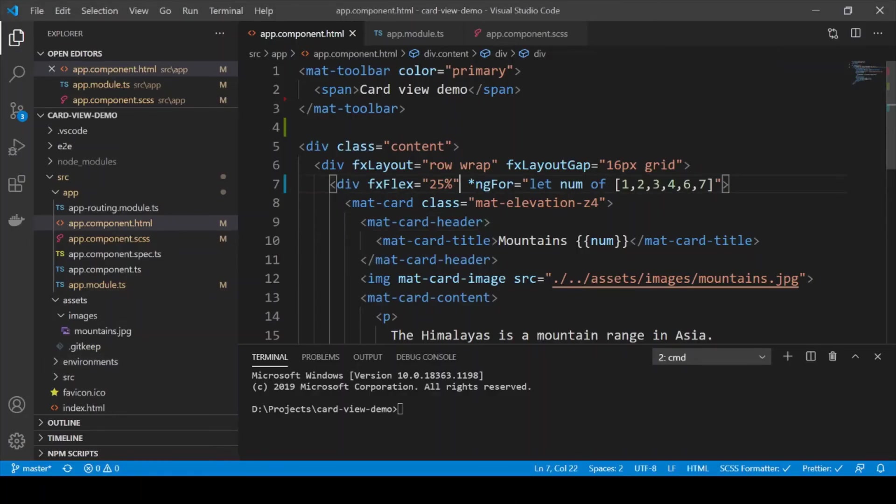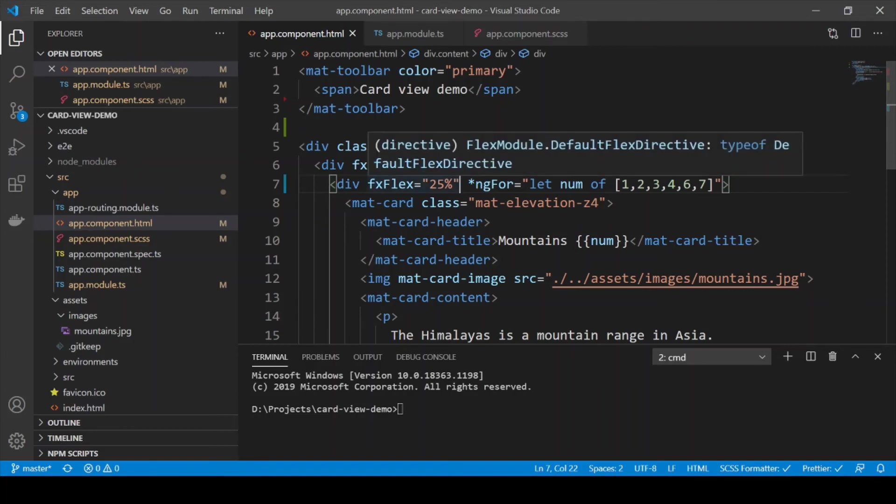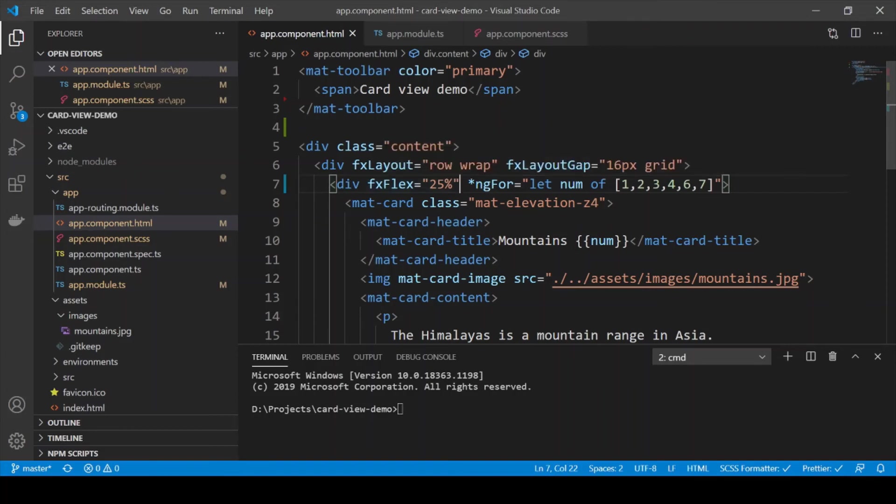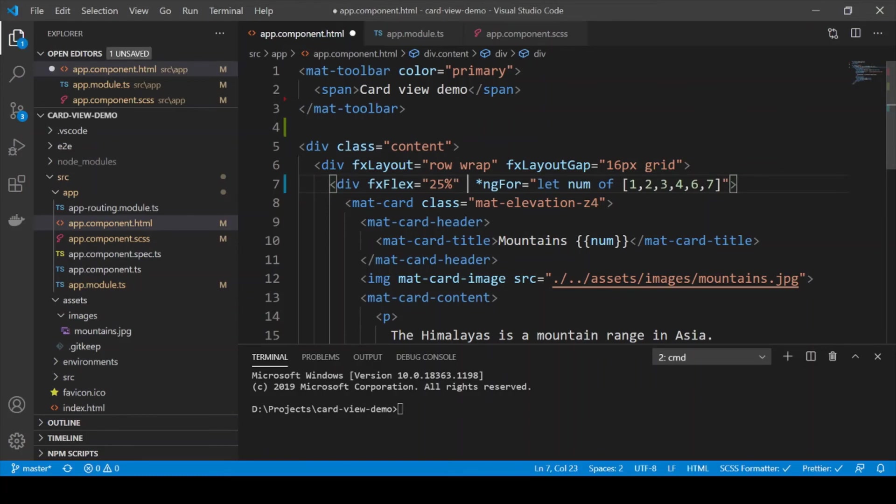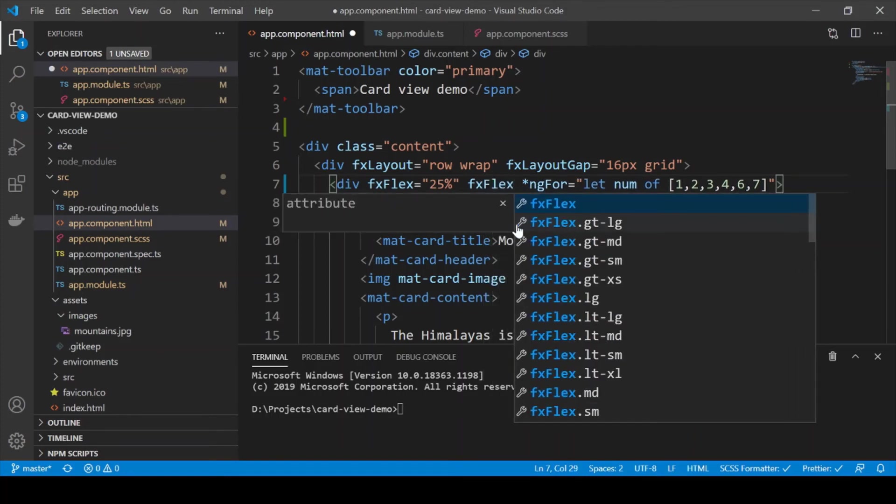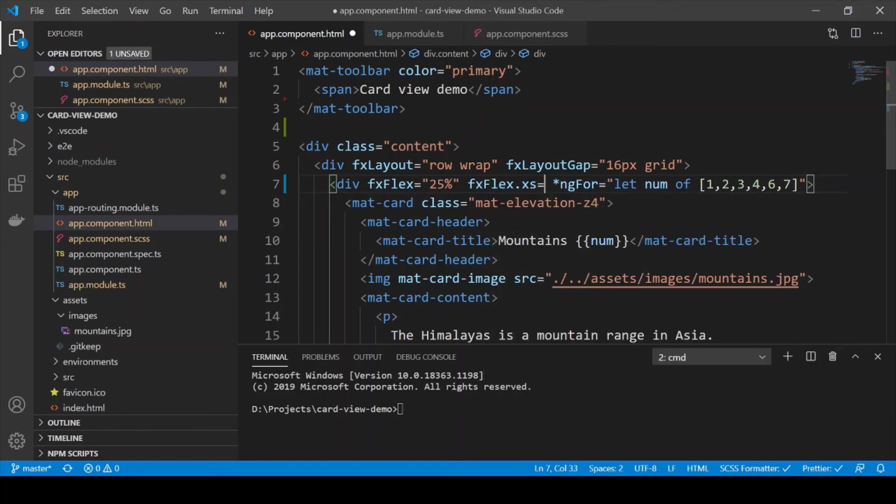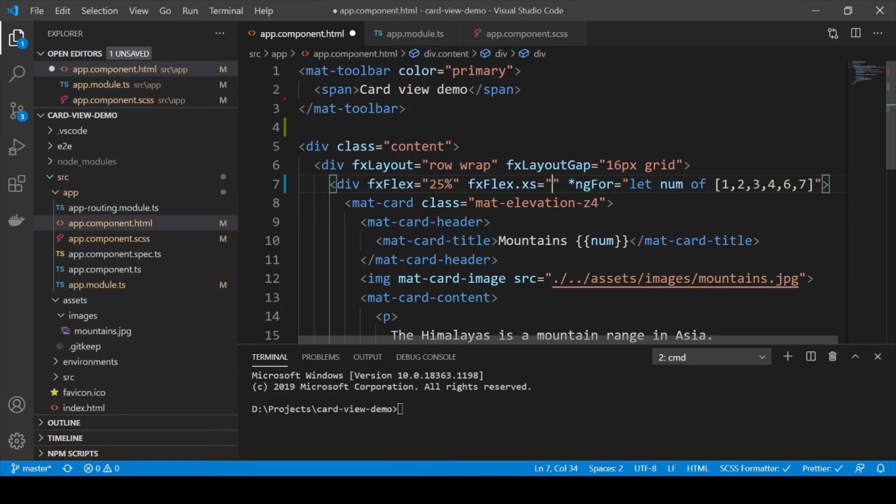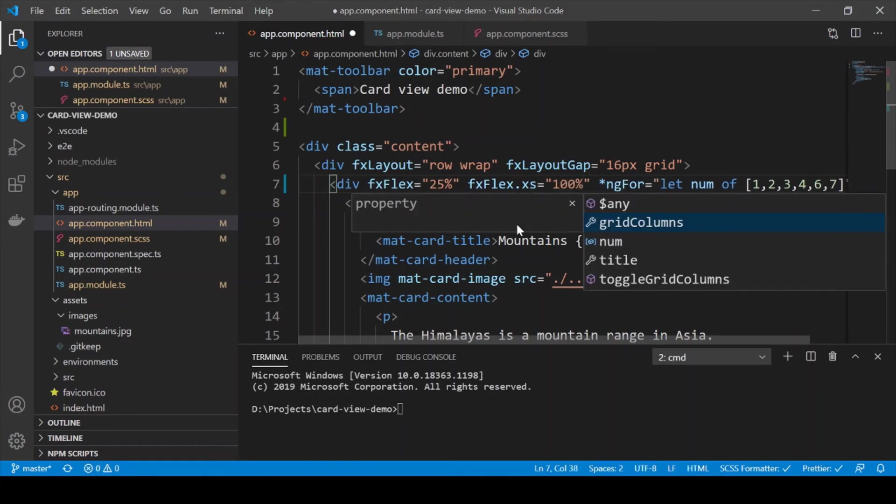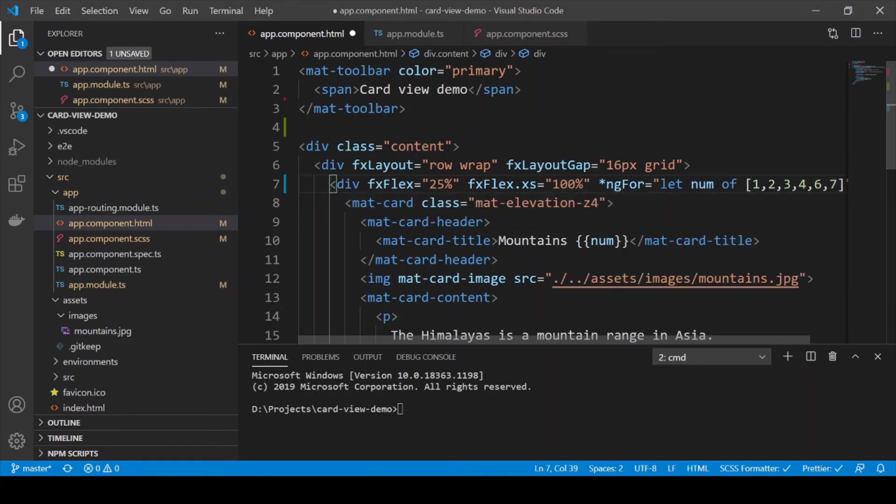So to fix this we can add values for FX flex in case of different screen widths. So we do this by adding a suffix of the specific breakpoint. For example we can add an FX flex for our mobile breakpoint by using this notation. XS refers to the mobile view and the value here we can use is 100%. So 100% means that on a mobile view the FX flex value would be 100 which means that there would be only one card because there's no space for other cards.